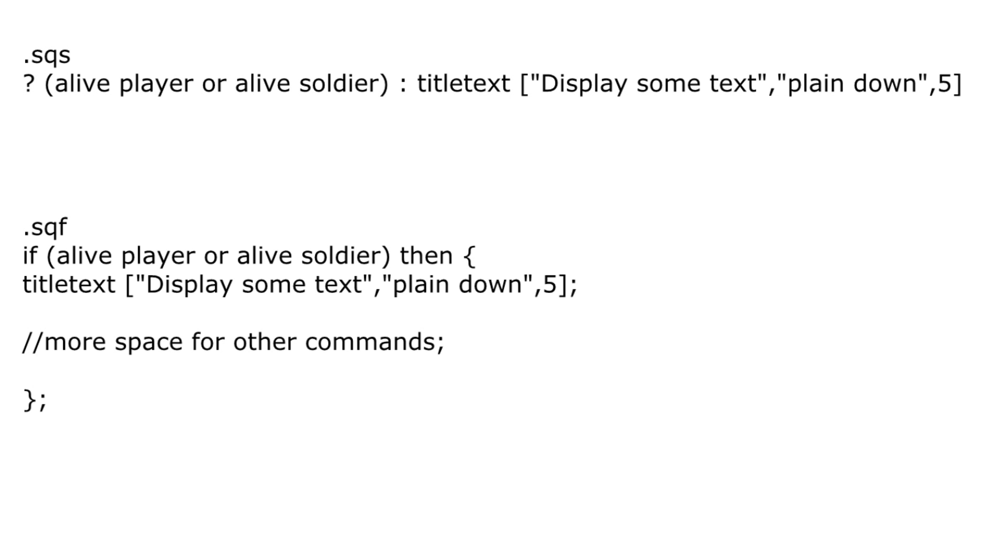For example, the SQS used in ARMA Cold War Assault was line based and all commands related to a condition had to be placed on one line, and that sometimes makes it more difficult for you to understand what is going on there.